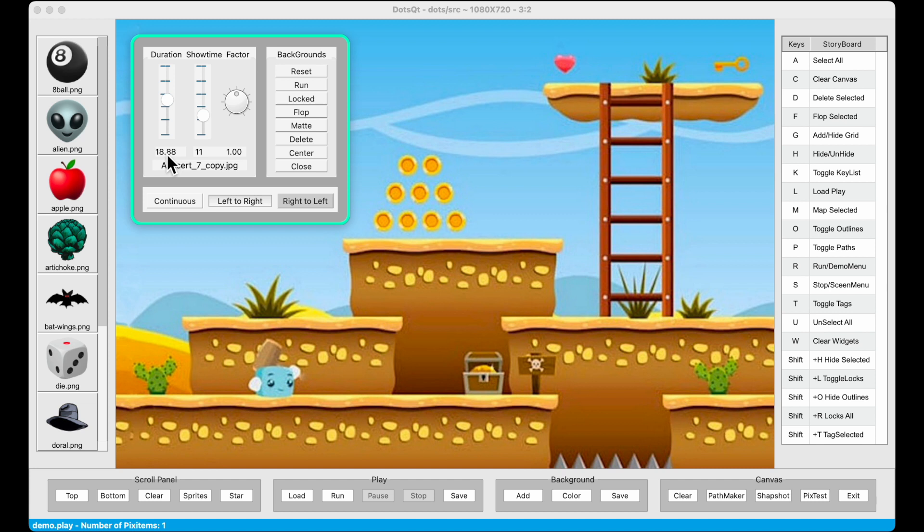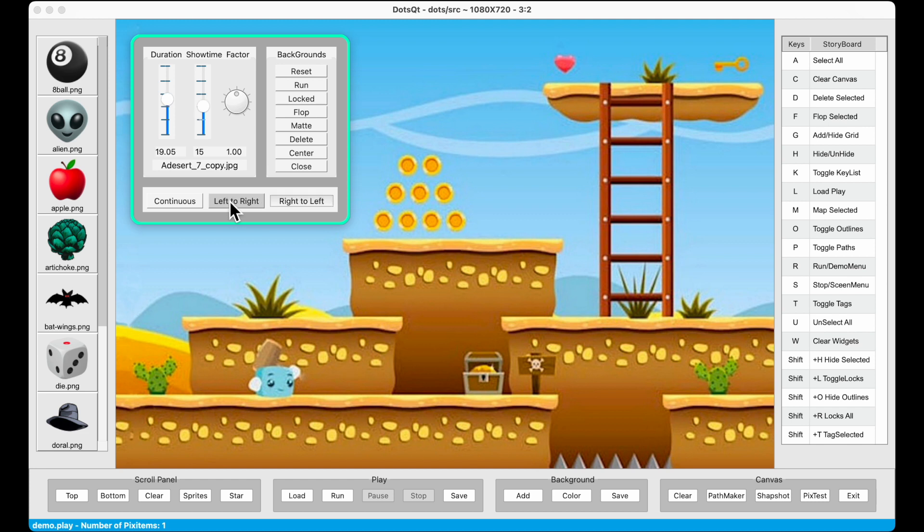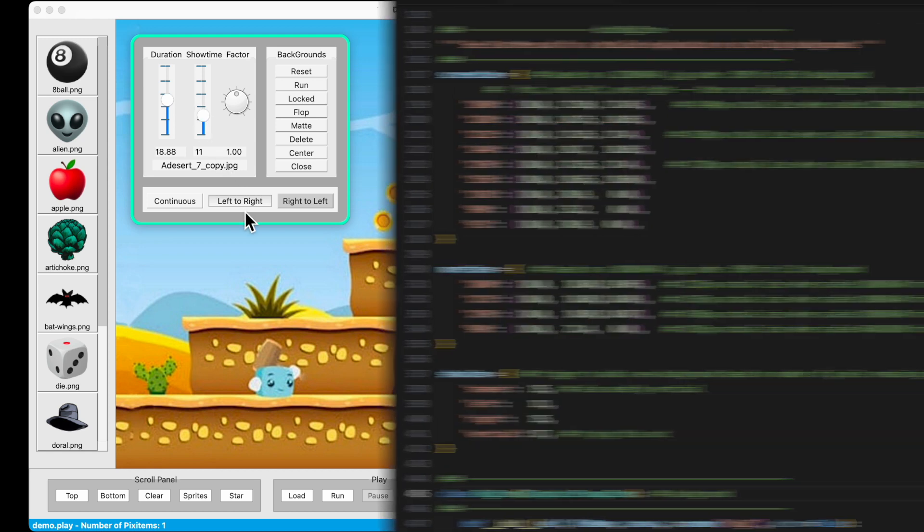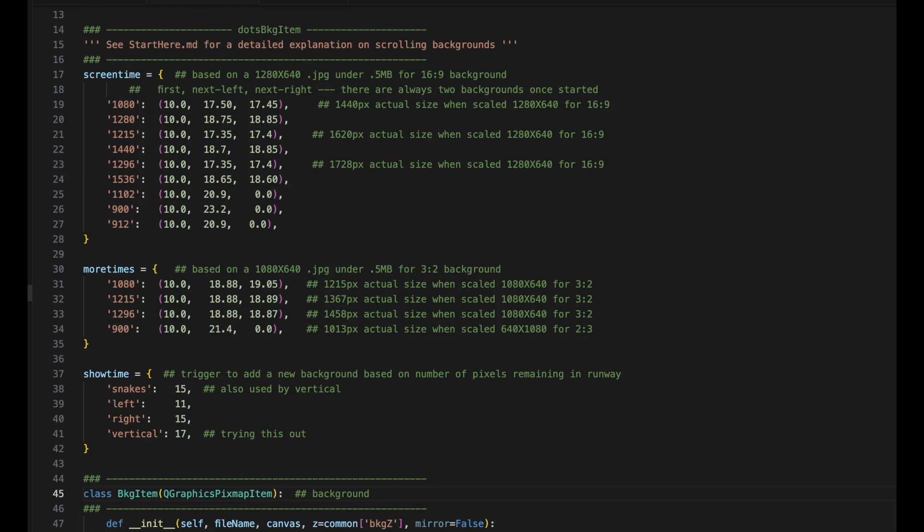If I click on one of these buttons, you'll see that the numbers change. These numbers are coming from these dictionaries located in this background item file.